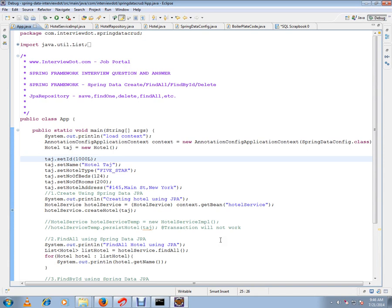This video is from interview.com, a job portal. In this video I'm going to talk about Spring Data and the Spring Framework — why we need Spring Data. I have written a very simple example to demonstrate the Spring Repository, the JPA Repository.